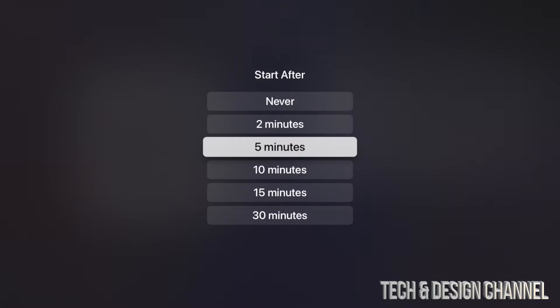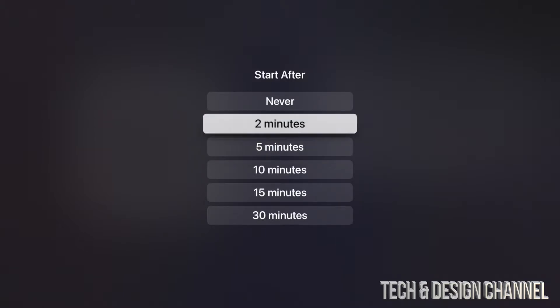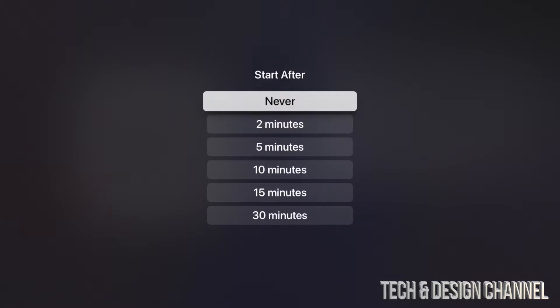For most of you, five minutes is going to be just about right. Some of you may want it to go right away, and others never want a screensaver. So this is where you can turn off your screensaver. Just hit Never and you should be fine. And of course the max